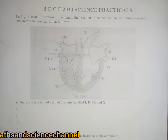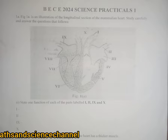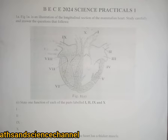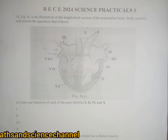Hello students, welcome once again to my channel. In this section we are going to look at the BEC 2024 science practical questions. In this section they were given a longitudinal section of a mammalian heart.